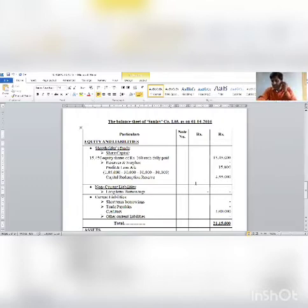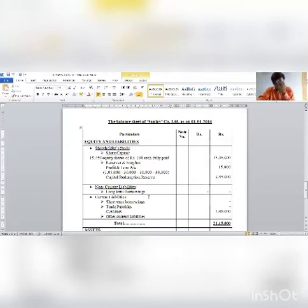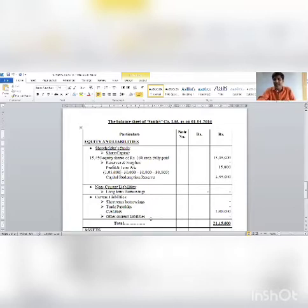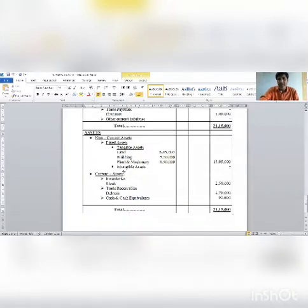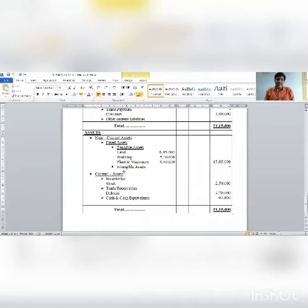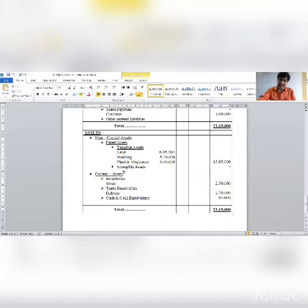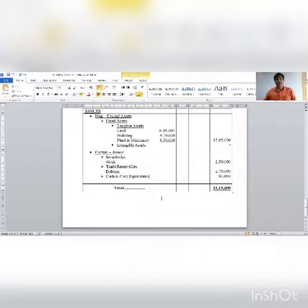Capital redemption reserve generated: 2,55,000. Long-term borrowings and trade payables (creditors) remain as is. Assets: land, building, plant remain unchanged; investments are sold out; intangible assets, inventory (stock) as is; cash bank balance maintained at 90,000 as per information.